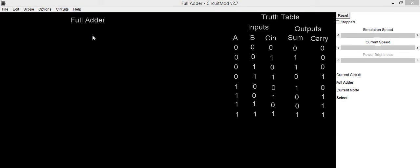In this video we are going to implement the circuit of a full adder in Circuit Mod software and also verify its truth table. The full adder circuit consists of three inputs — A, B, and C_in — and it generates two outputs: Sum and Carry.